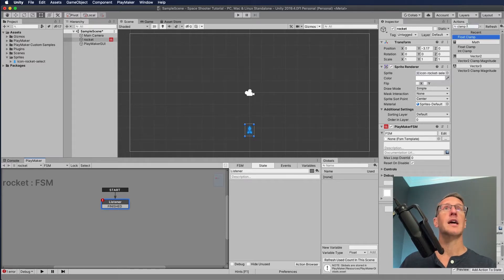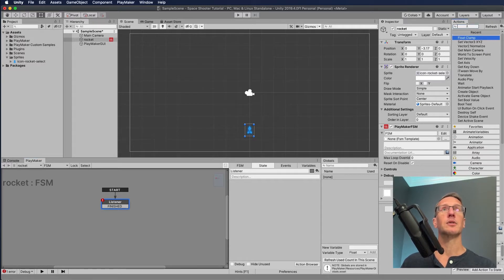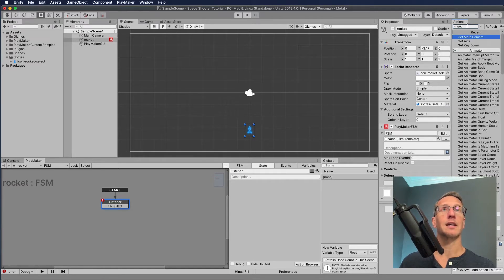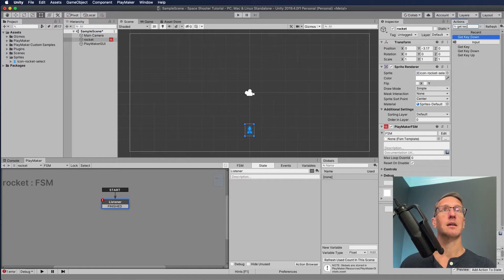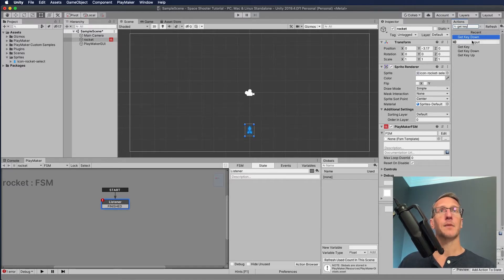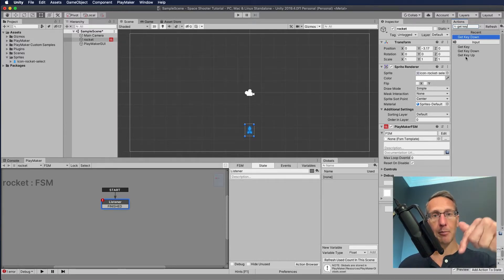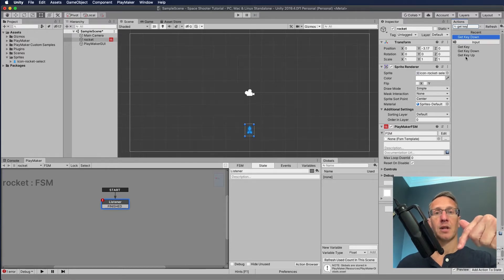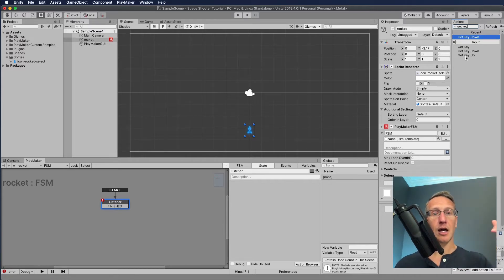Now let's go to our action browser and look for 'get key'. There are three options: get key, get key down, and get key up. If we click a button down, we are pulling that input. If we hold, nothing extra happens. If we let our key up, that would be a get key up action.